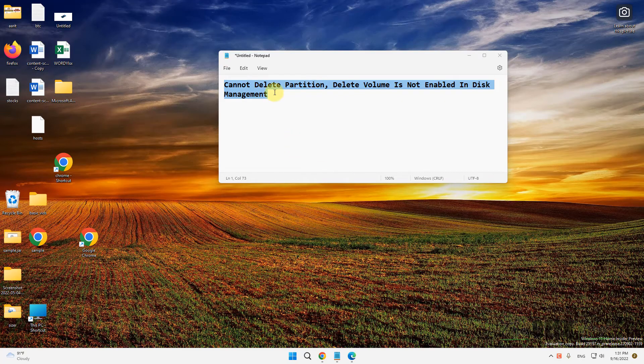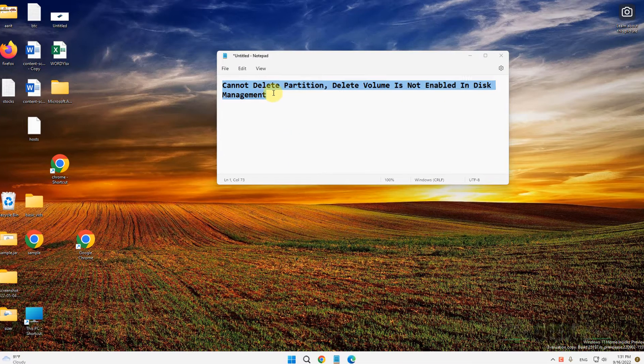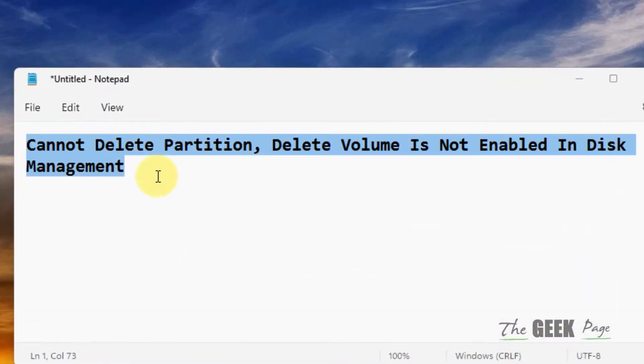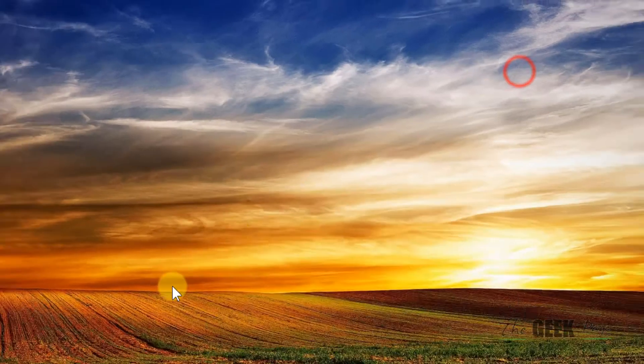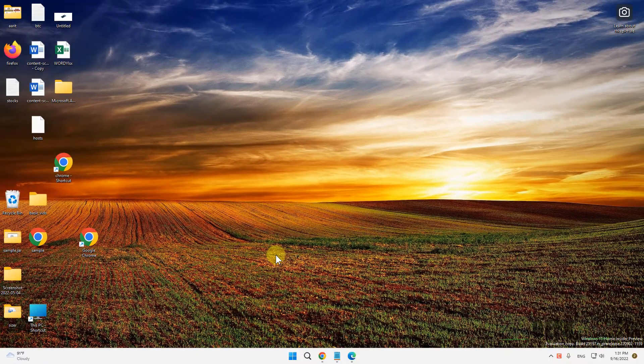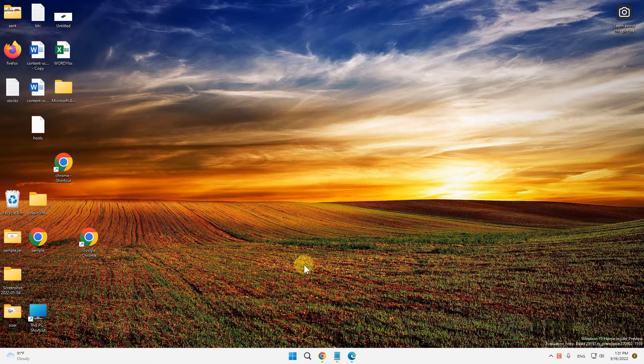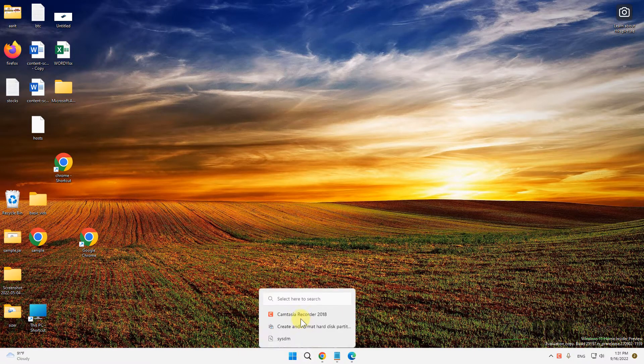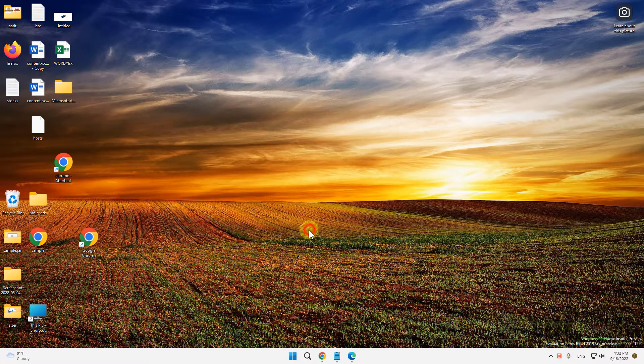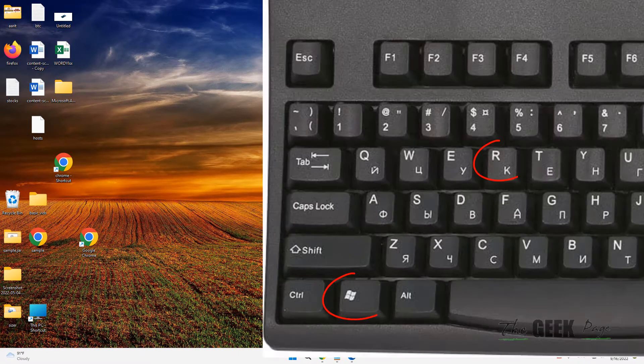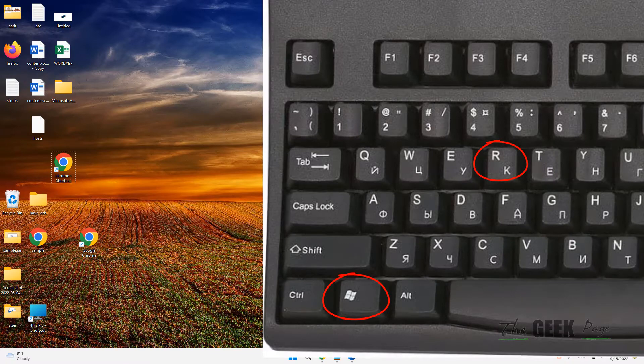Hi guys, if you are getting this error 'cannot delete partition, delete volume is not enabled in disk management', here's how to fix it. Press Windows and R key together to open the run command box.